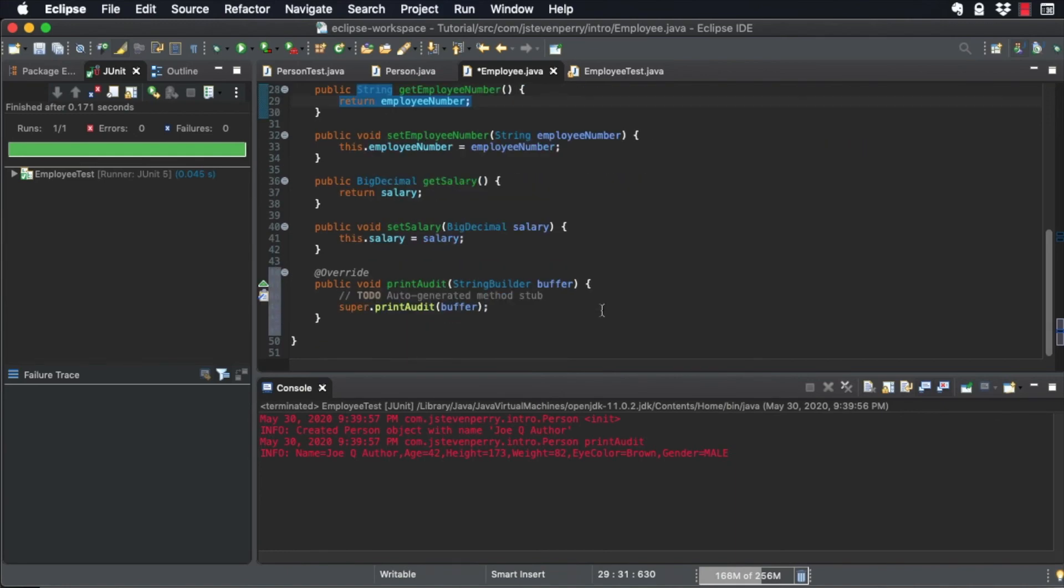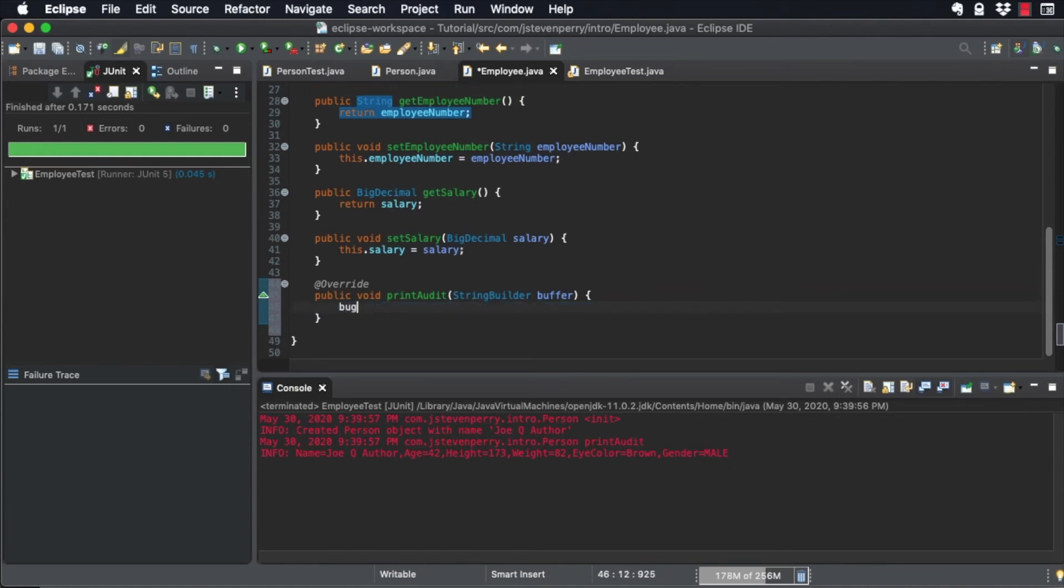Click OK and Eclipse generates the stub for the override. Now add code to print out the attributes that are specific to employee.